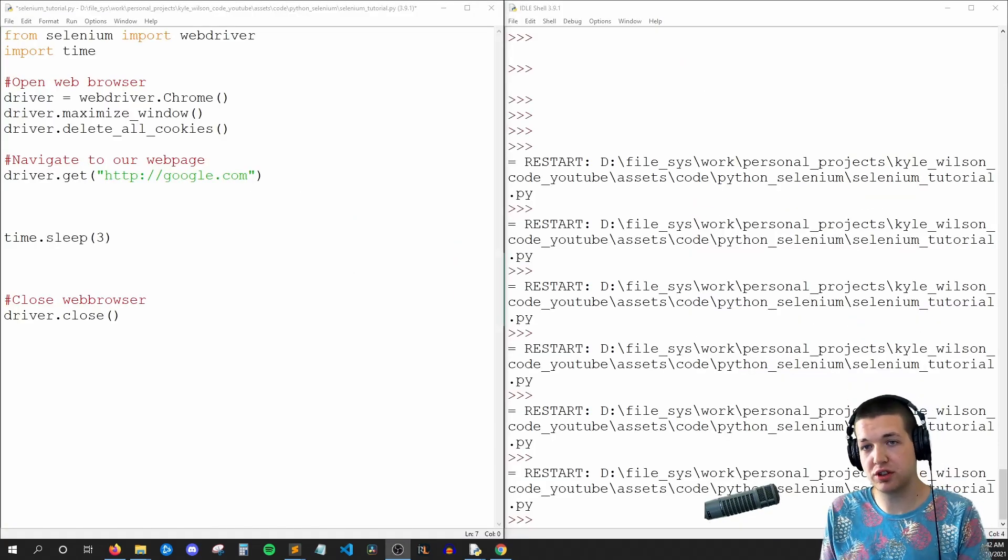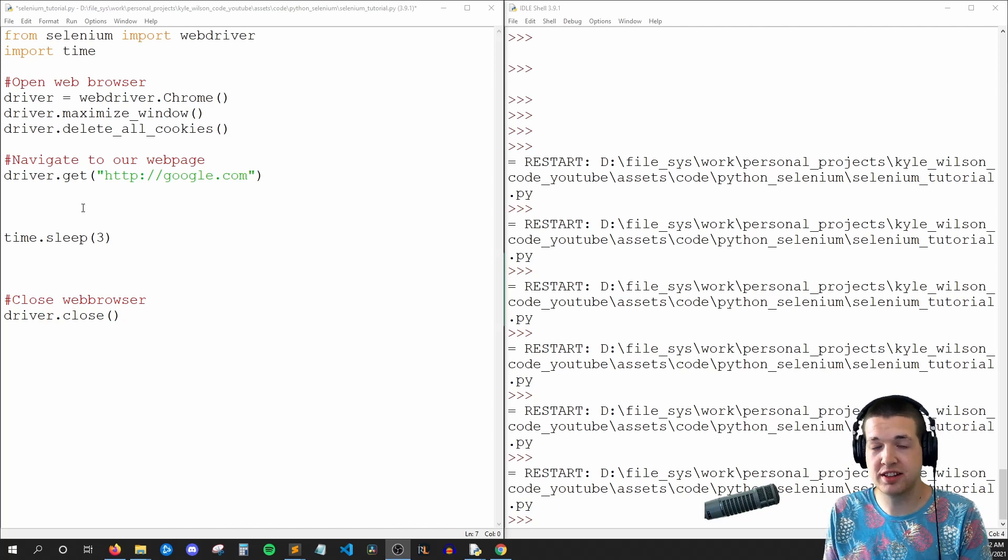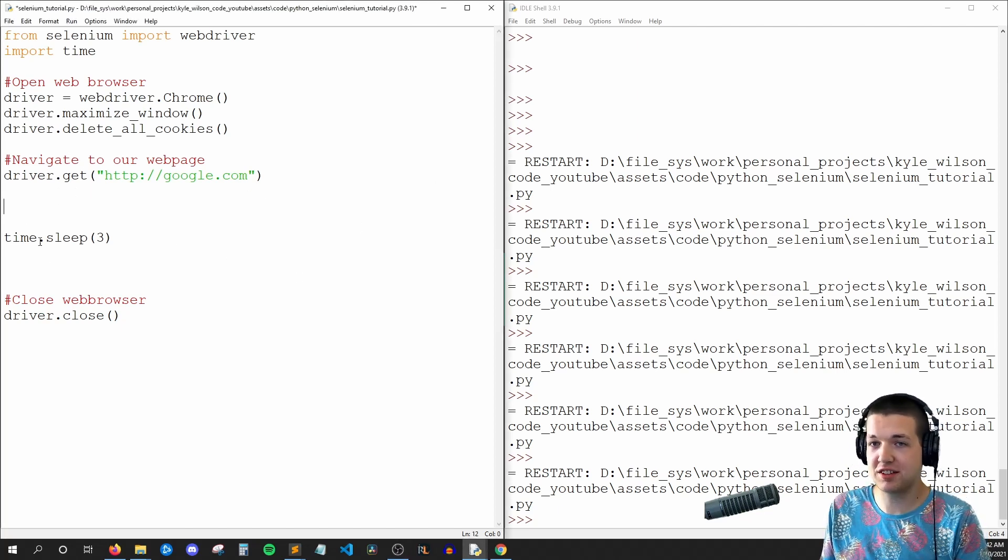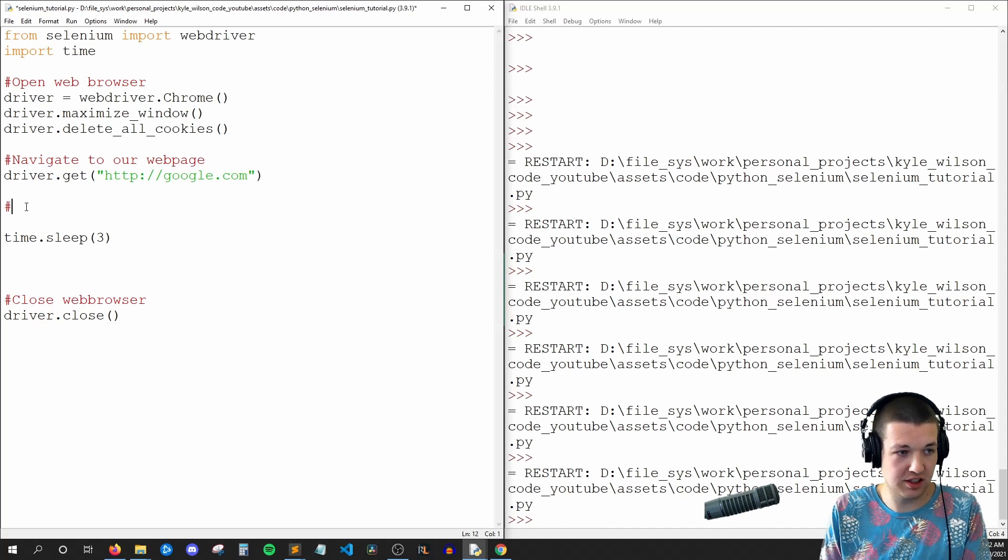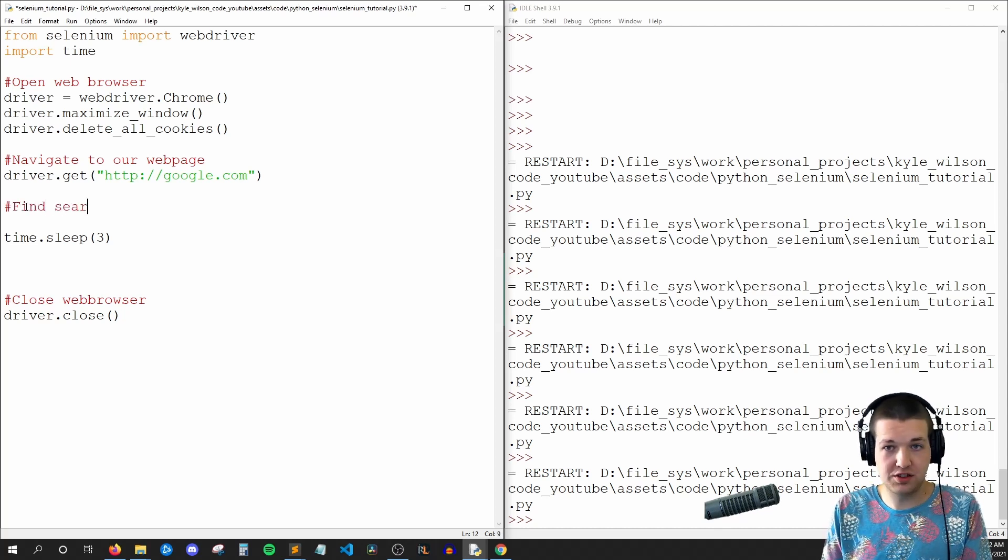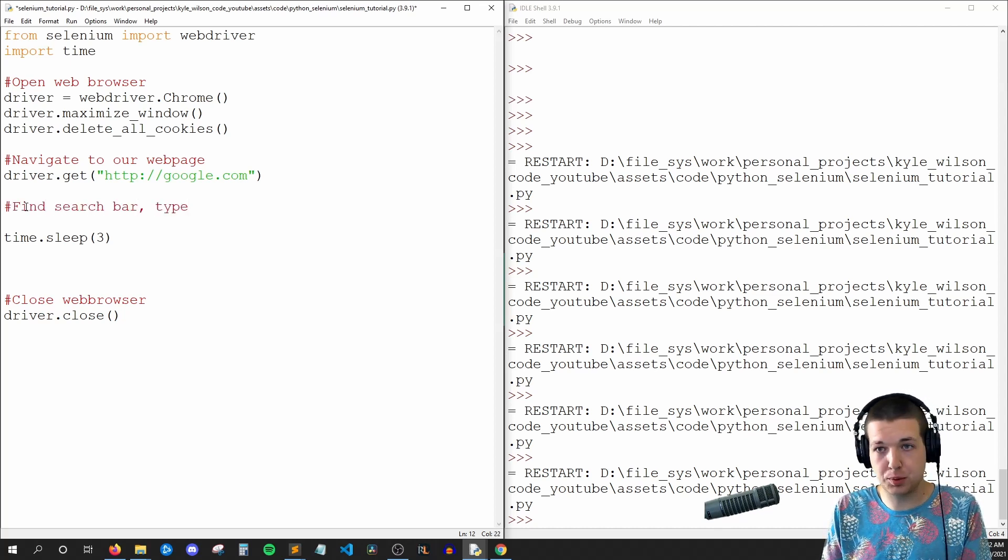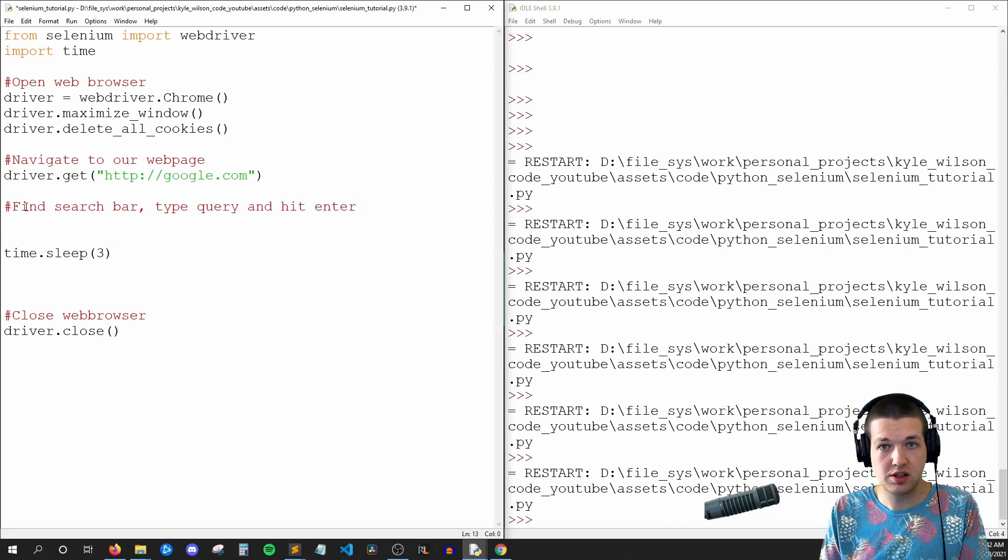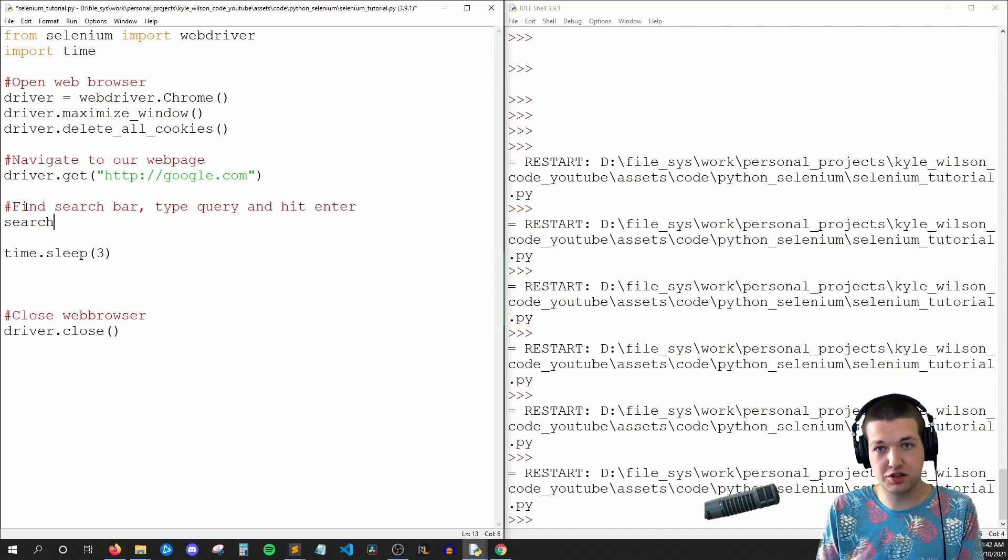Okay, so hopping back to our code, let's write some Selenium code that finds that search bar and types in some text and presses enter. So to start, I'll say find search bar, type query and hit enter. So to start, we're going to say search_bar.